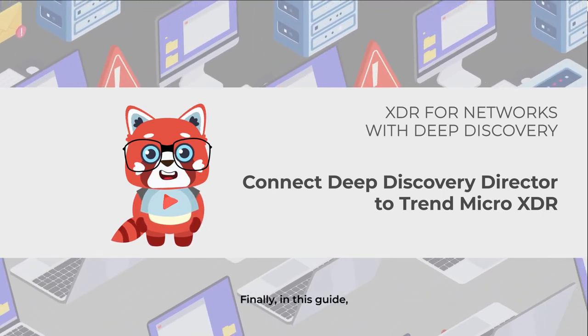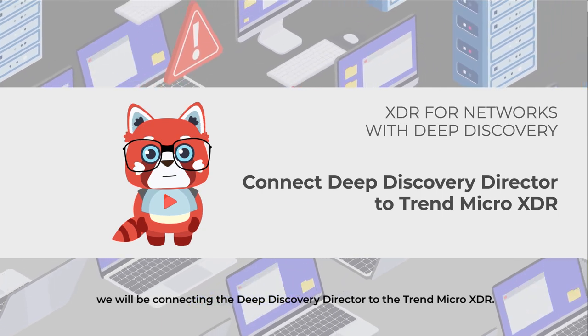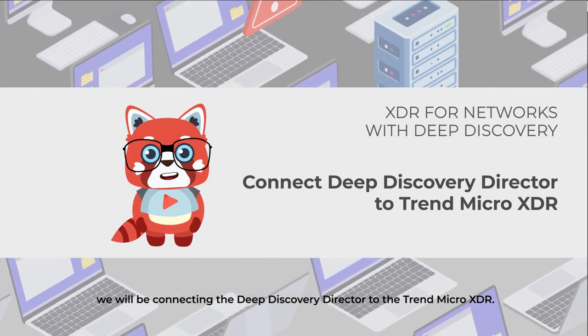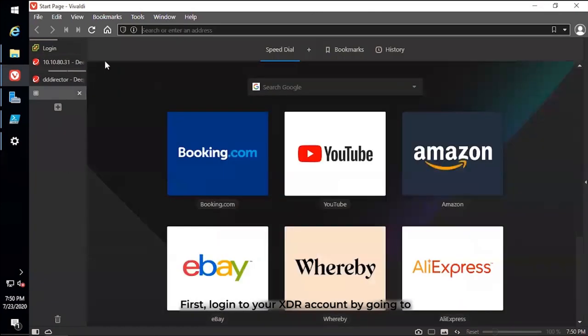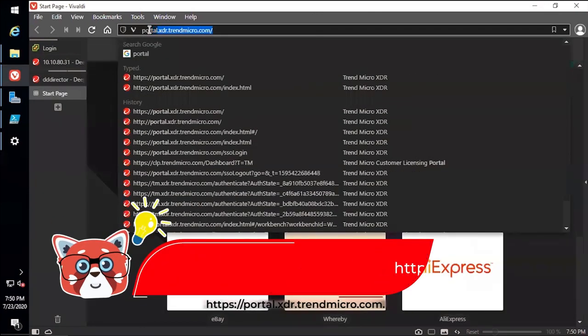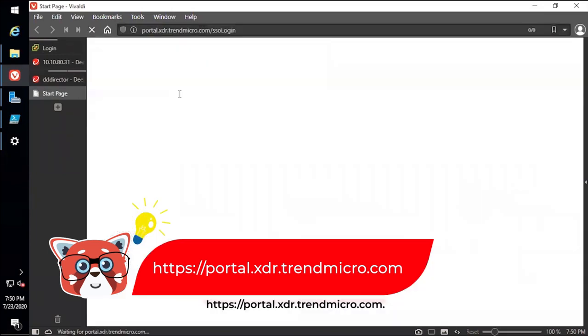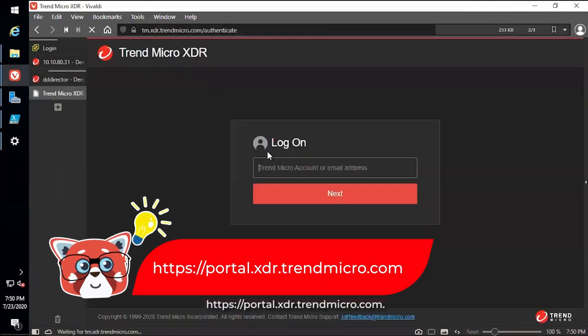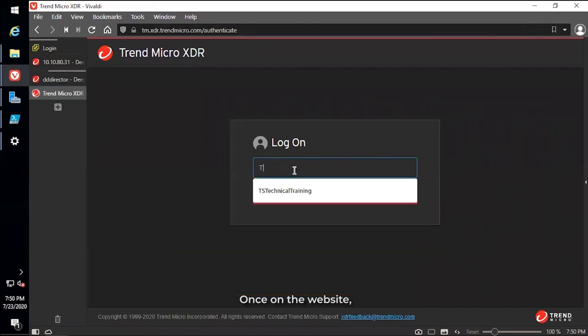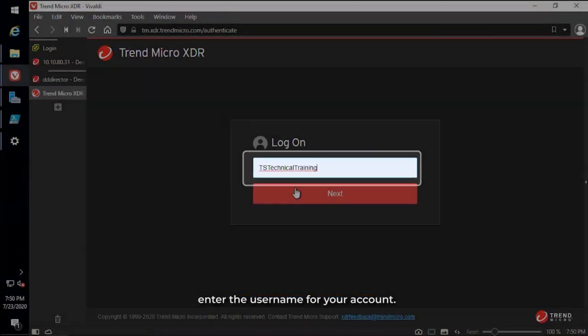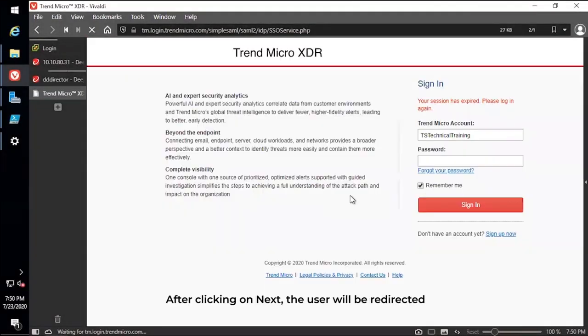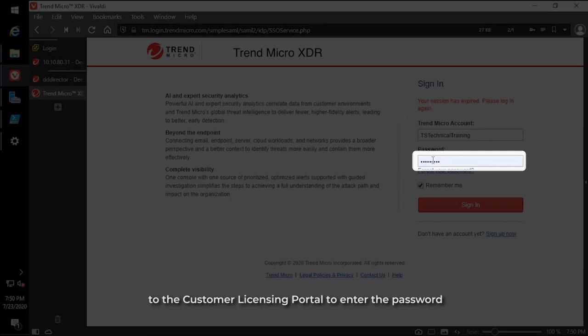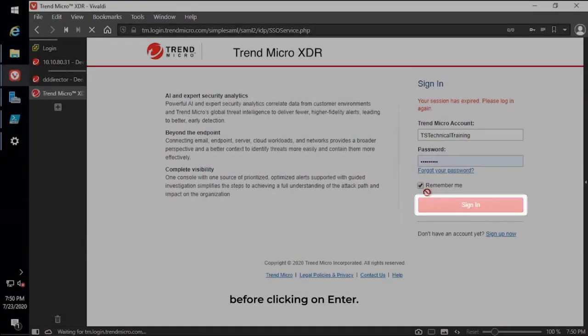Finally, in this guide, we will be connecting the Deep Discovery Director to Trend Micro XDR. First, log in to your XDR account by going to portal.xdr.trendmicro.com. Once on the website, enter the username for your account. After clicking Next, you'll be redirected to the Customer Licensing Portal to enter the password before clicking Enter.